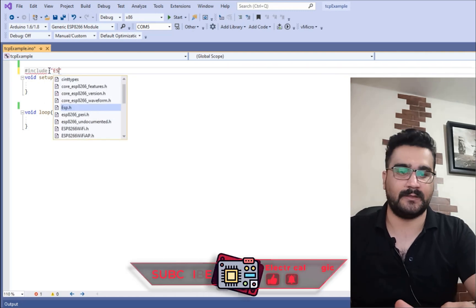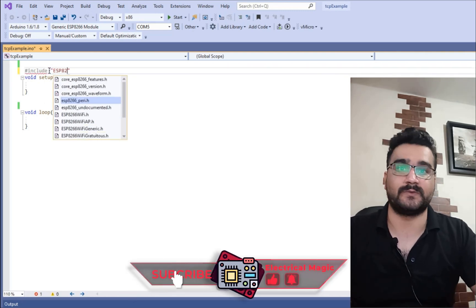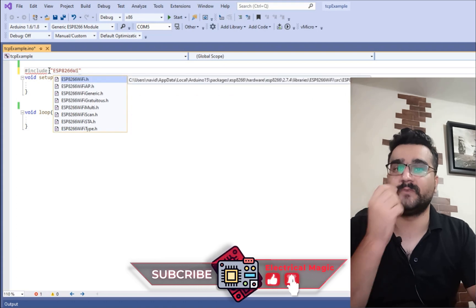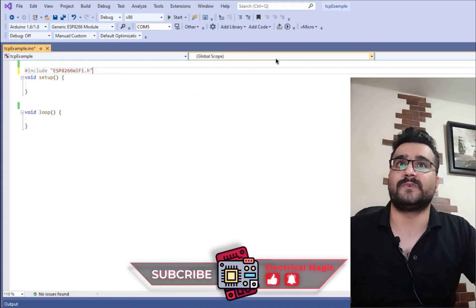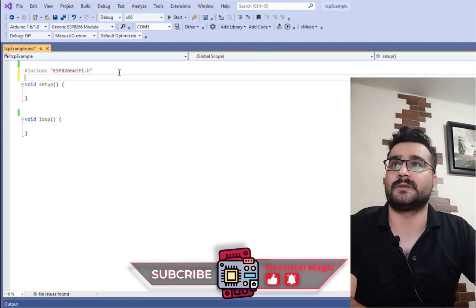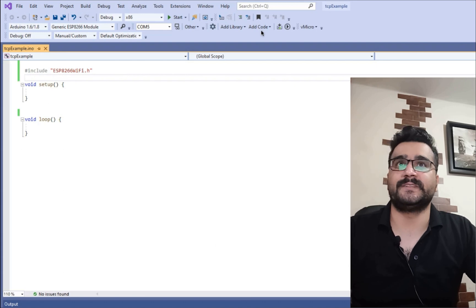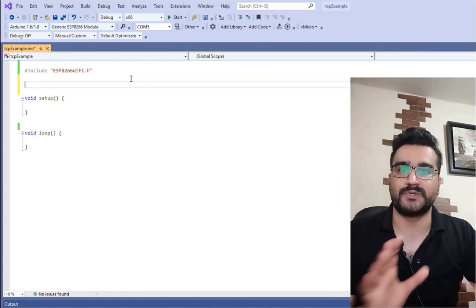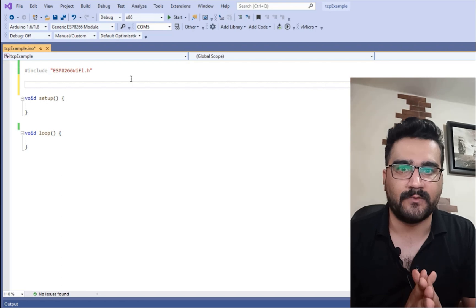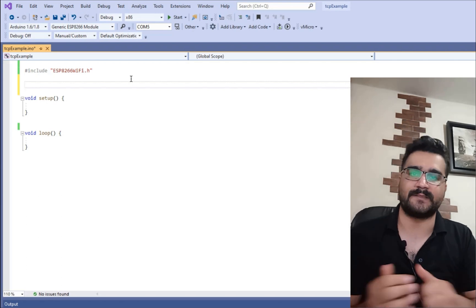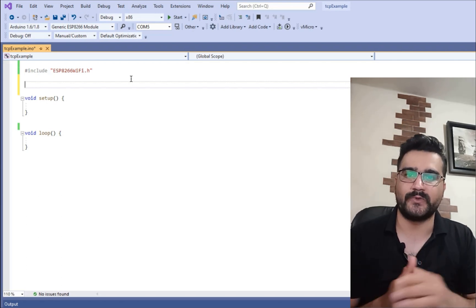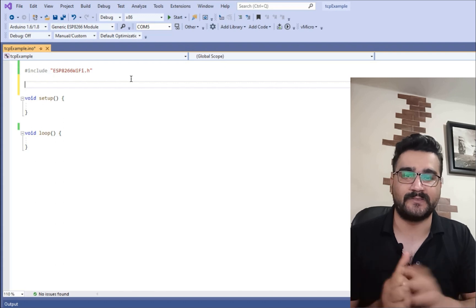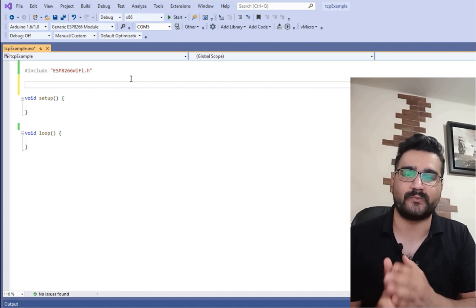You should always compile or build first, and then when you try to include it again, ESP8266WiFi will be available in autocomplete. Now that we have this, we should connect to our Wi-Fi. Since I covered how to connect to Wi-Fi in the last video, we won't redo it here — we'll just copy and paste the Wi-Fi connection code from that video.